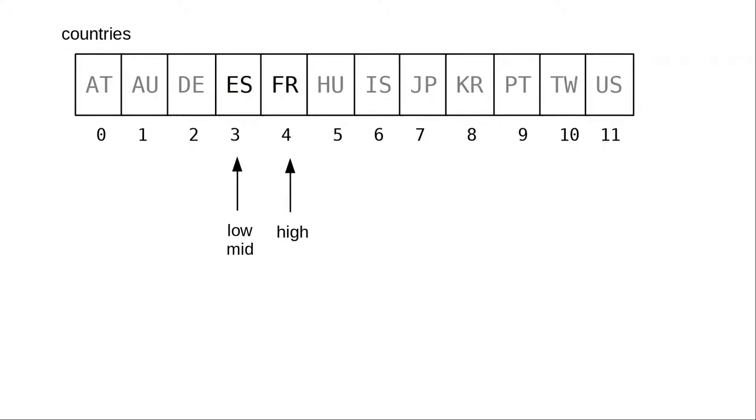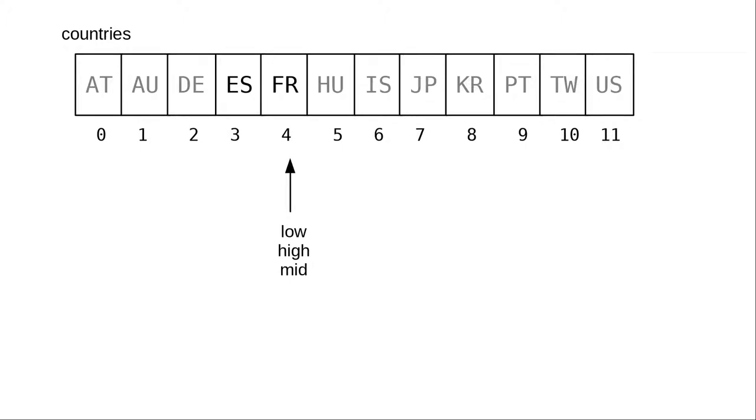What if we'd been looking for Fiji, FJ? In that case, since FJ is bigger than ES, we'd recalculate, and now our low and high indices would meet. FJ is less than the middle element, which means we set the high element to the middle minus 1, at which point the high and low have switched places.